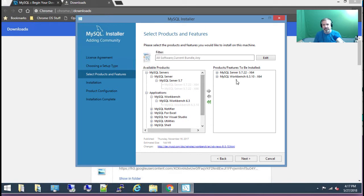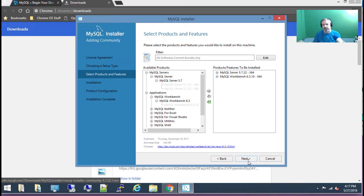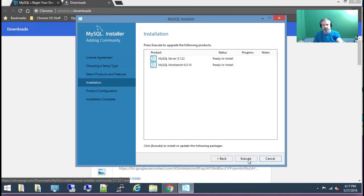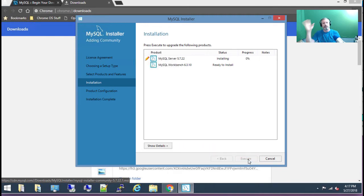I've added MySQL server and I've added MySQL Workbench — that's all you need. You don't need anything else. We're going to choose next. It says ready to install so I'm going to say execute, and off to the races we go.